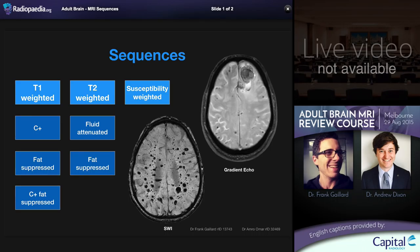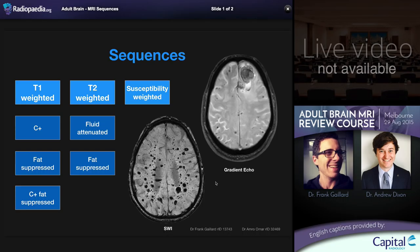Susceptibility weighted sequences represent a number of different sequences that share the propensity to have signal loss due to paramagnetic or diamagnetic effects — so calcium or blood product will result in dark or black signal. Newer sequences such as SWI (susceptibility weighted imaging) are exquisitely sensitive to very small amounts of such materials. In this example of a patient with familial autosomal dominant multiple cavernoma syndrome, we can see numerous large black areas. These abnormalities would be much smaller on T1 or T2 — this phenomenon is called blooming, where signal loss extends beyond the anatomical confines of the lesion due to local magnetic field distortion.